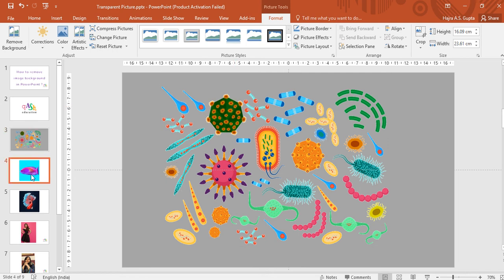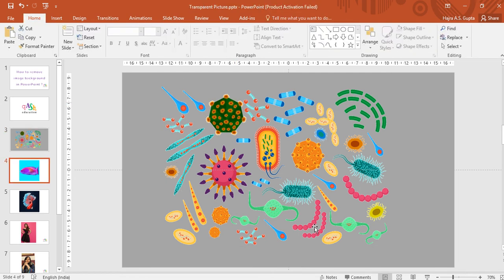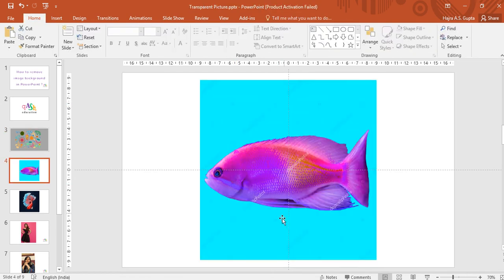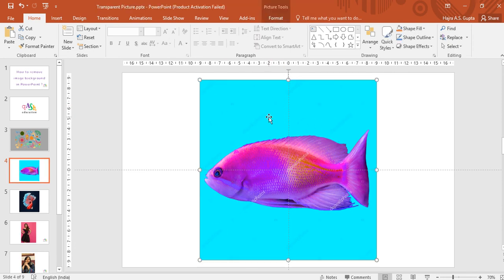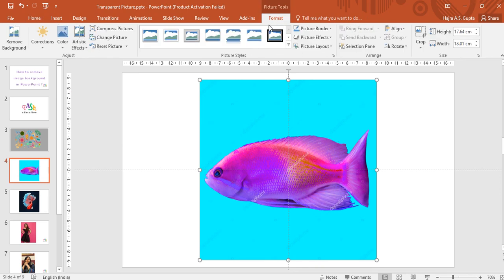This is the second image that I have of a fish. Again, I have a blue background and a beautiful purple fish, and now I want to remove this blue background. Select the picture, go to Format, under Color.